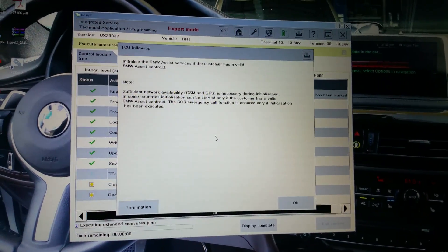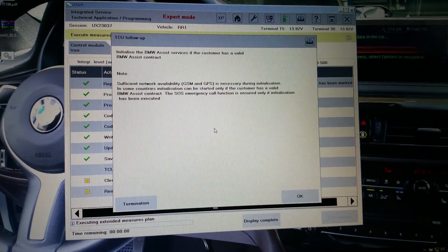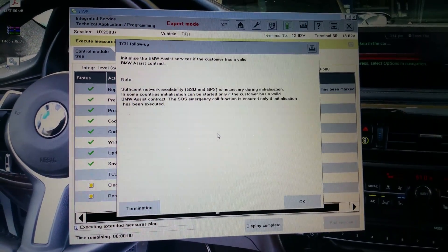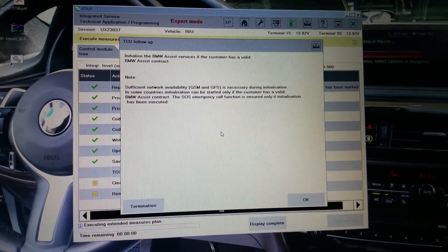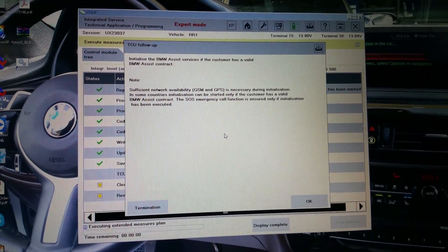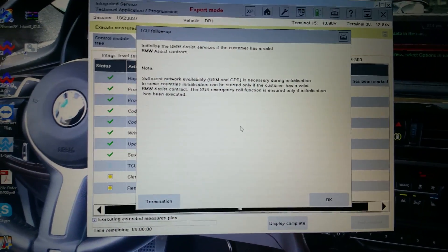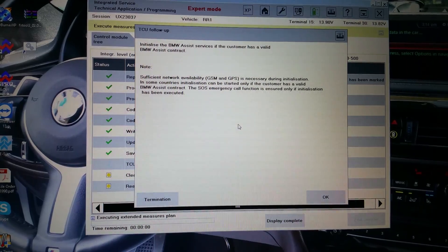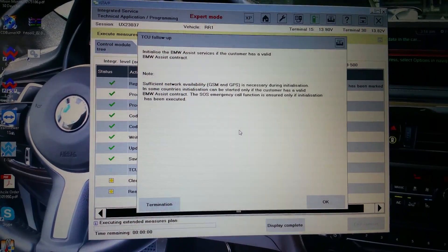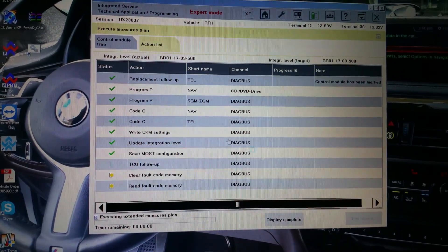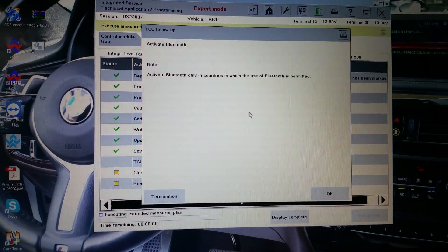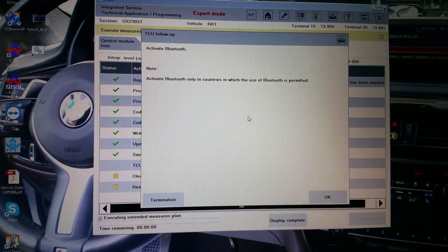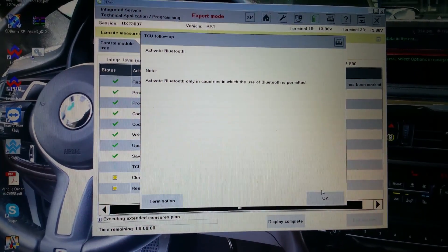Initialize the BMW assist services. Not as a valid BMW assist contract. Sufficient network availability, GSM and GPS, is necessary during initialization. In some countries, initialization can be started only for customers with valid BMW assist contract. Activate Bluetooth only in which the use of Bluetooth is permitted.